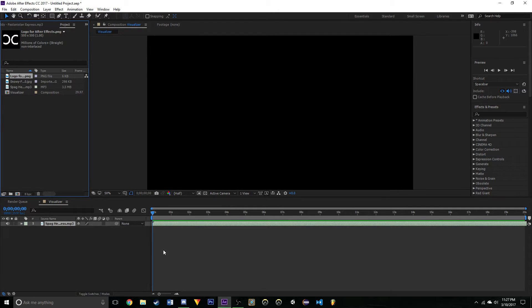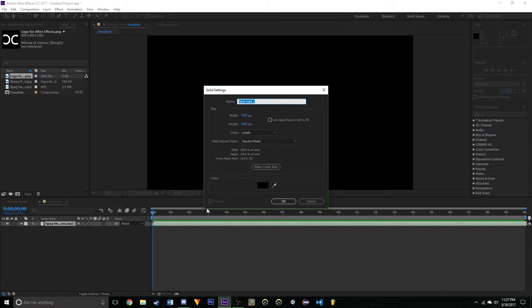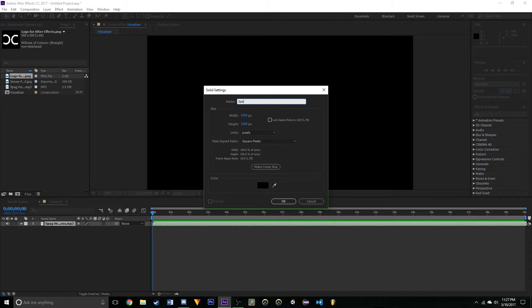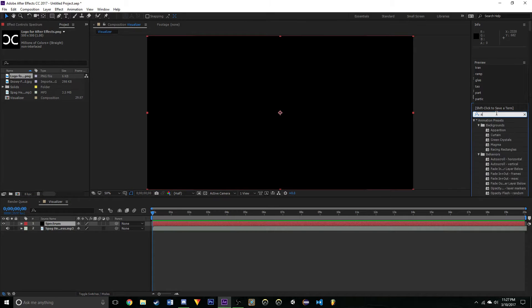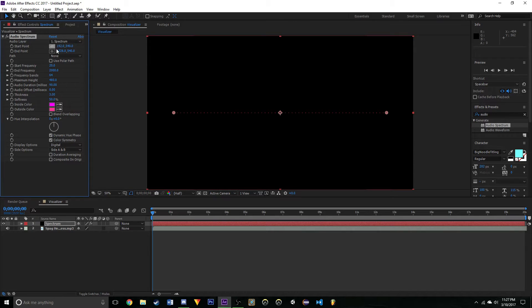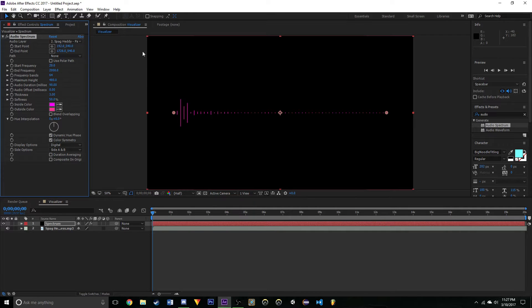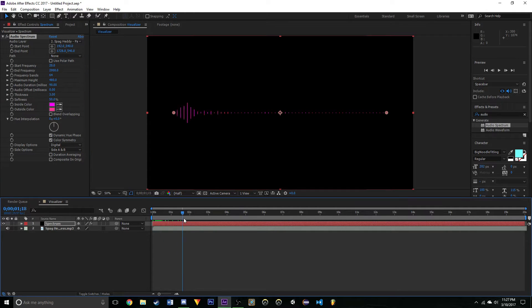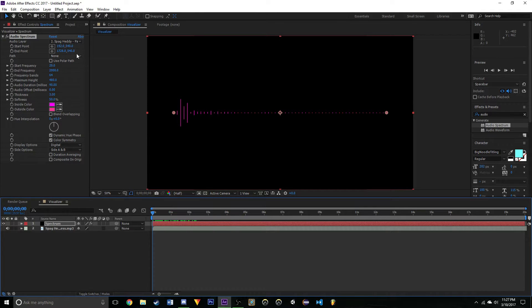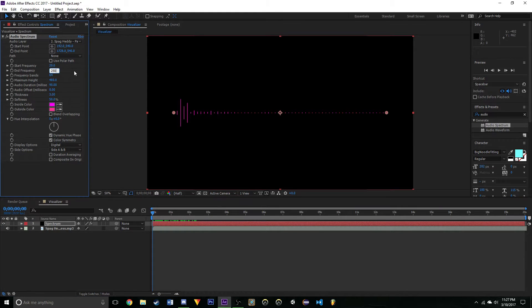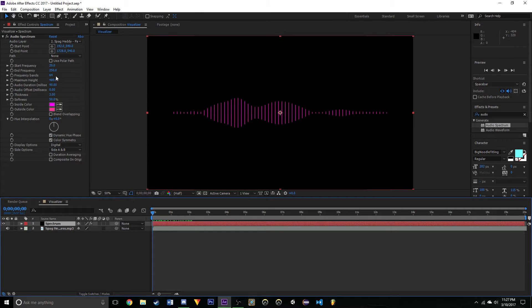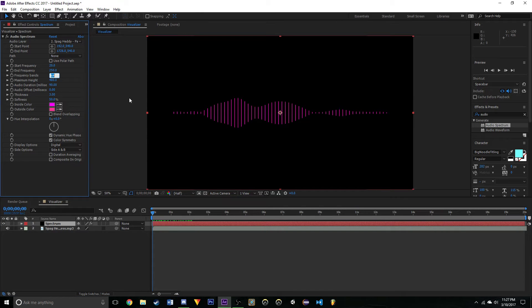Let us create a new solid, call this Spectrum or whatever you want. Search Audio Spectrum, apply it to the effect and now you should get something that looks vaguely like this. Set your audio layer to Spaghetti and you should have something that looks a little bit like this. Change this to around 250 to 300 so you'll see a lot more bass. This is going to be intensive on your computer, so beware when I do this.